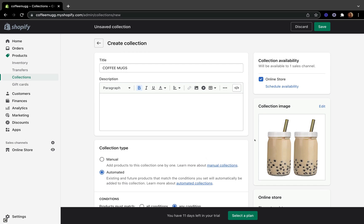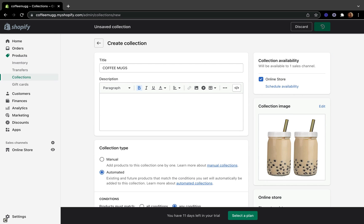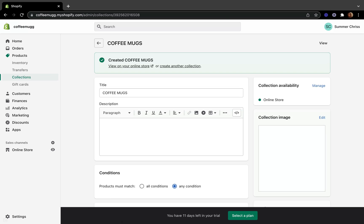If you want to know how to add these tags when creating your product, make sure to watch the video on how to create a product on Shopify, since I cover every detail there. On the collection availability section, this shows that the collection will be available on one sales channel. If you have additional channels like Pinterest, Facebook, or TikTok, they would appear here as well.